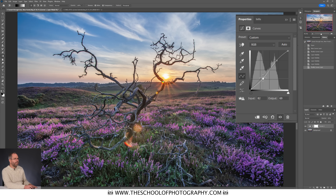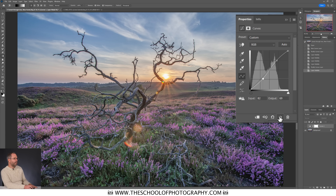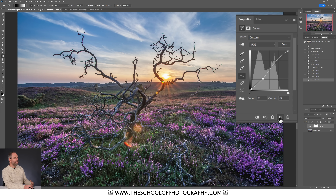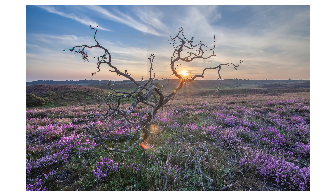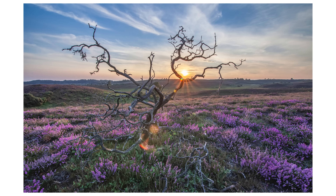So that's the easy part — an S-curve gives contrast. But we can break curves down into color channels, and by doing that we can color-grade the image really well, as long as you have a little knowledge of color, which you're going to have by the end of this tutorial.